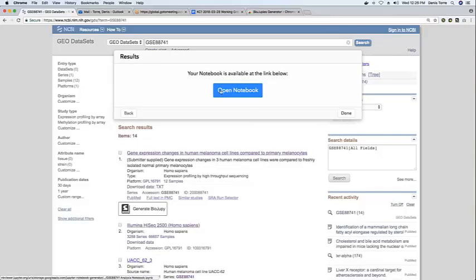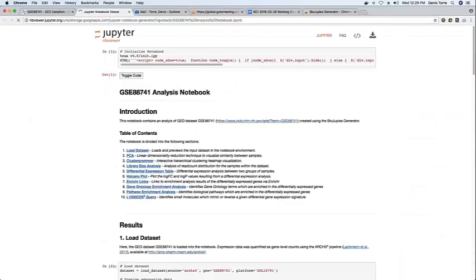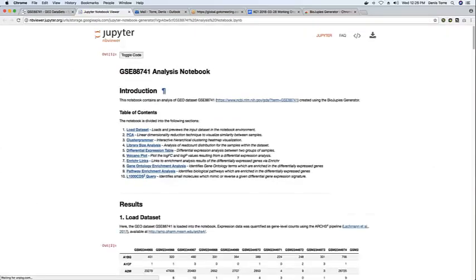So then by clicking on open, we are redirected to this public permanent URL hosted on the Google Cloud.